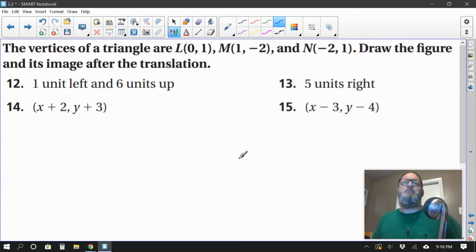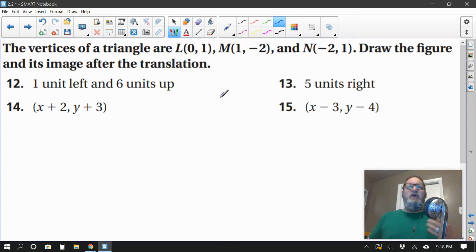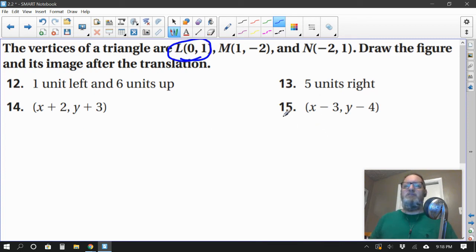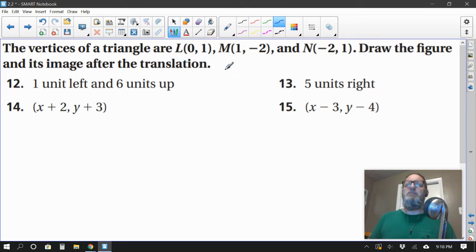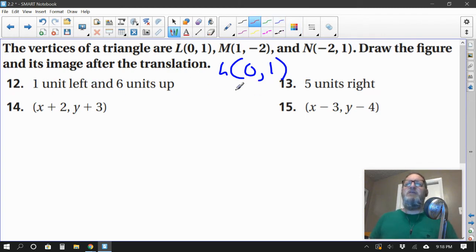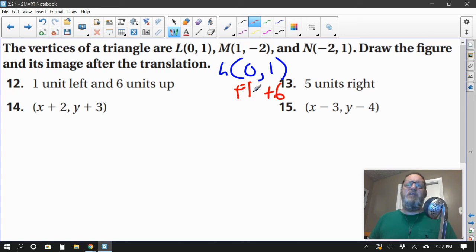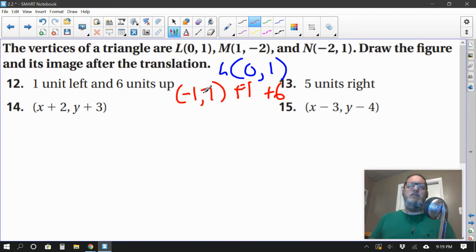The vertices of a triangle are (0, 1), (1, negative 2), and (negative 2, 1). Draw the figure and its image after the translation. I have no graph paper here, so let's just pick one ordered pair and come up with a new one. For point L at (0, 1), moving one left and six up: one left is plus negative one, six up is plus six. So 0 plus negative 1 equals negative 1, and 1 plus 6 equals 7. The new ordered pair for L prime is (negative 1, 7).